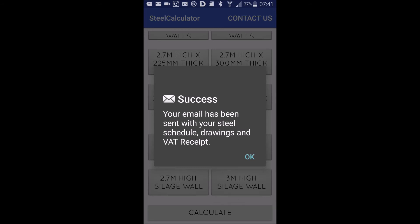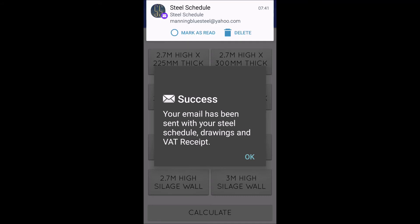That's the three numbers on the back, and you have to put in a valid email address. You get this notification: 'Your email has been sent with your steel schedule, drawings, and VAT receipt.' I've also received the email here now saying 'steel schedule' - so it's alright.